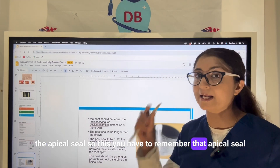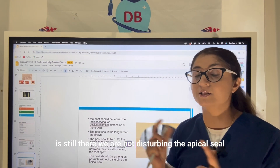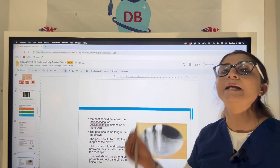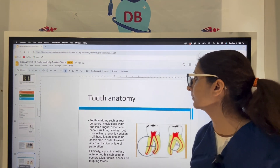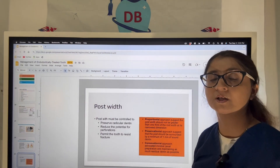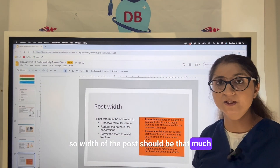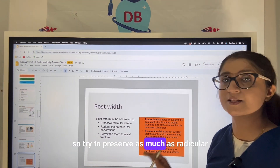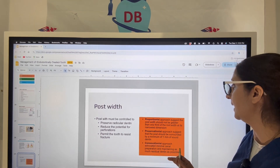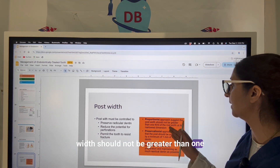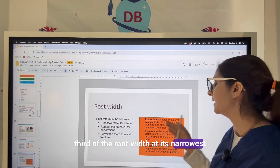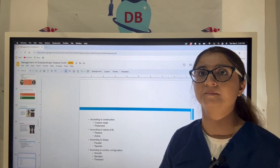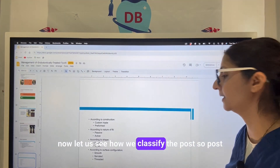The post should be as long as possible without disturbing the apical seal. The apical seal of the gutta-percha we have created must remain intact — we are only inserting into the canal in the rest of the space. Regarding width, the post should allow at least 1mm of dentine surrounding it, preserving as much radicular dentine as possible. The width should not be greater than one-third of the root width at its narrowest diameter.